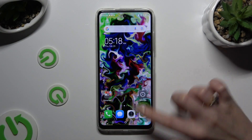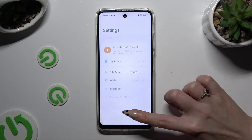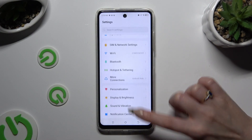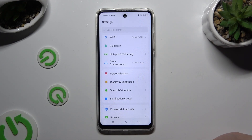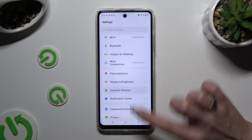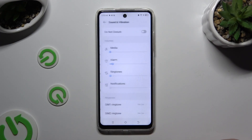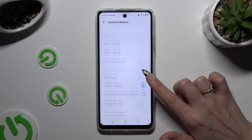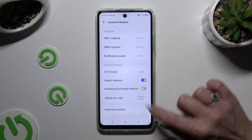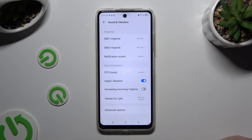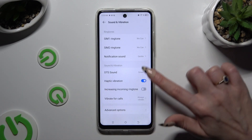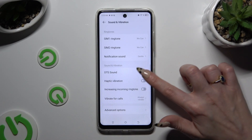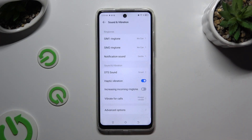Begin by opening settings and scrolling down to access sound and vibration. Now scroll down just a bit to access haptic vibration. Thanks to this switcher next to it you can switch it off or on.